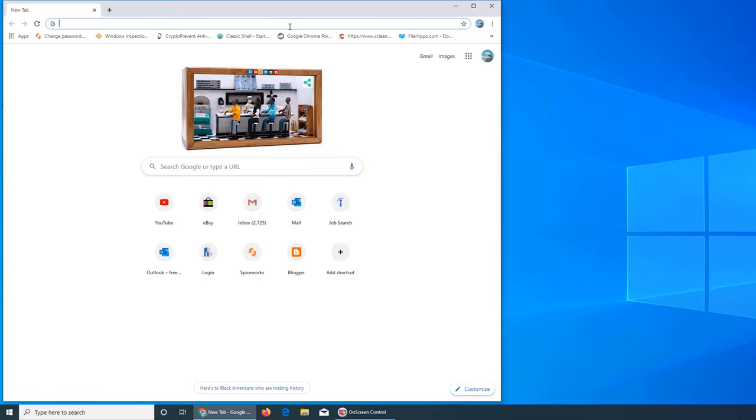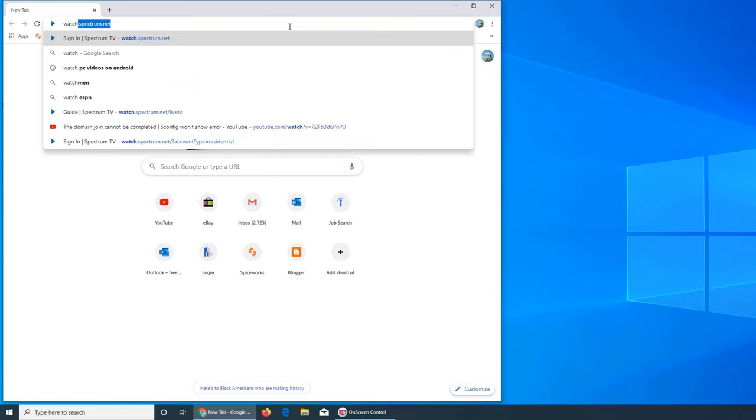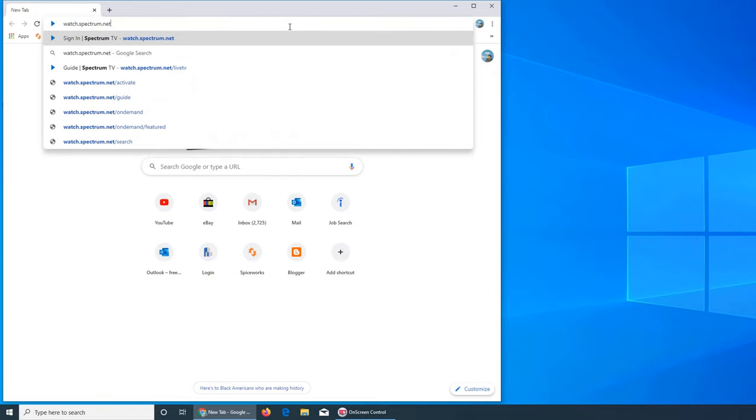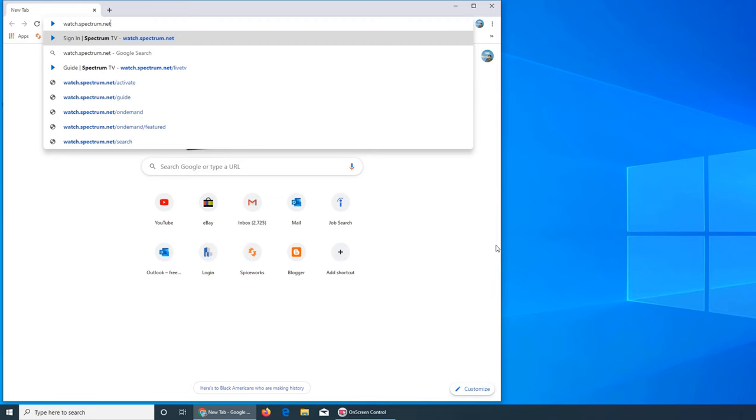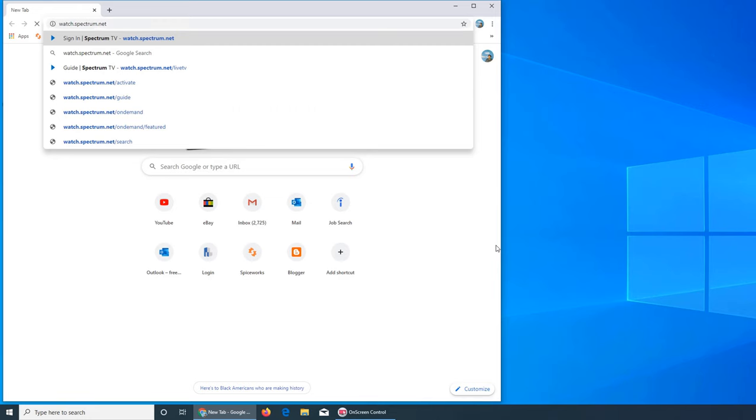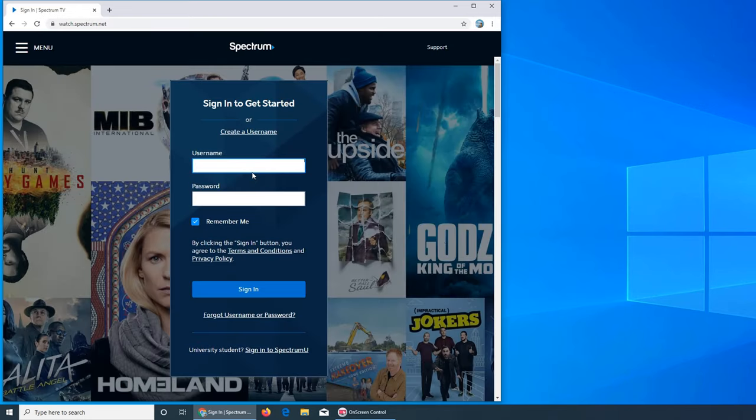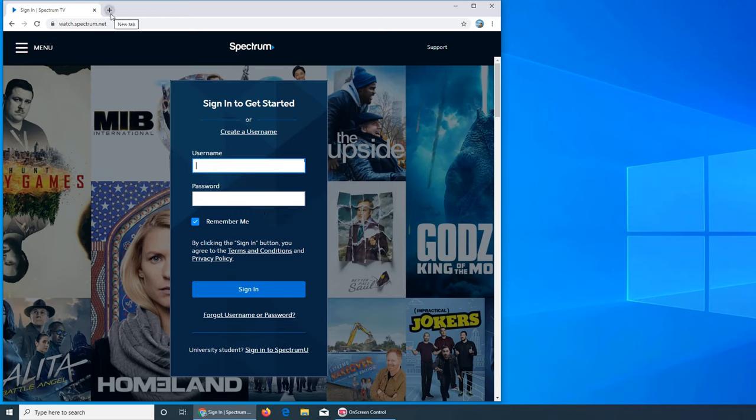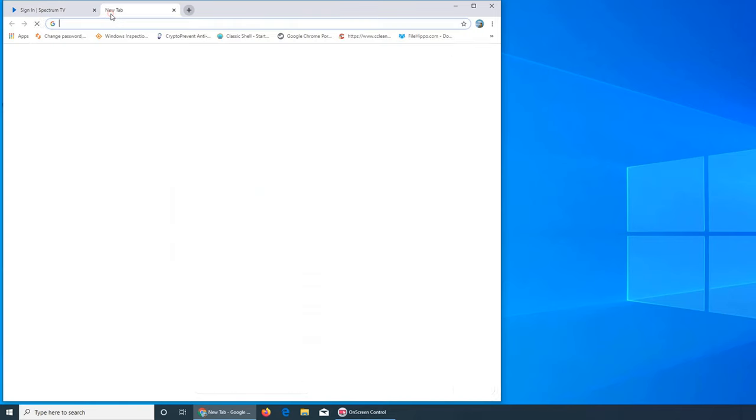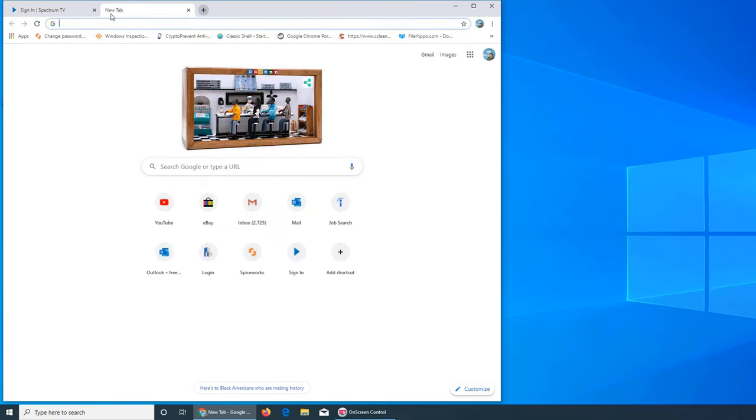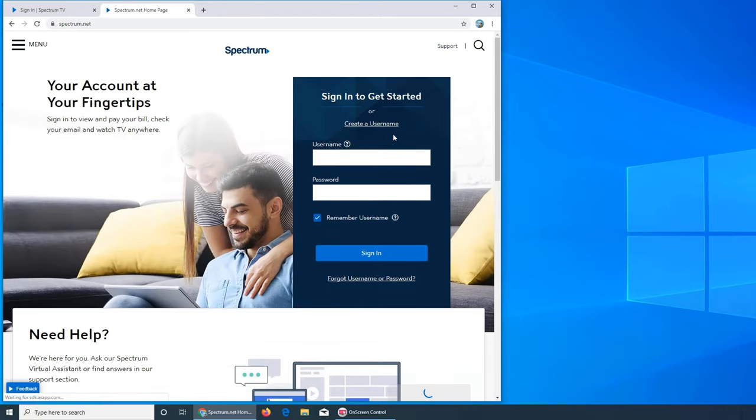To watch live TV, you have to go to this website: watch.spectrum.net. Just type it in a web browser—Chrome works best. Click enter. It will ask you for a username and password. If you don't know what the username and password is, you probably have not created one. This is to manage your account. You can go to spectrum.net and create a username here.